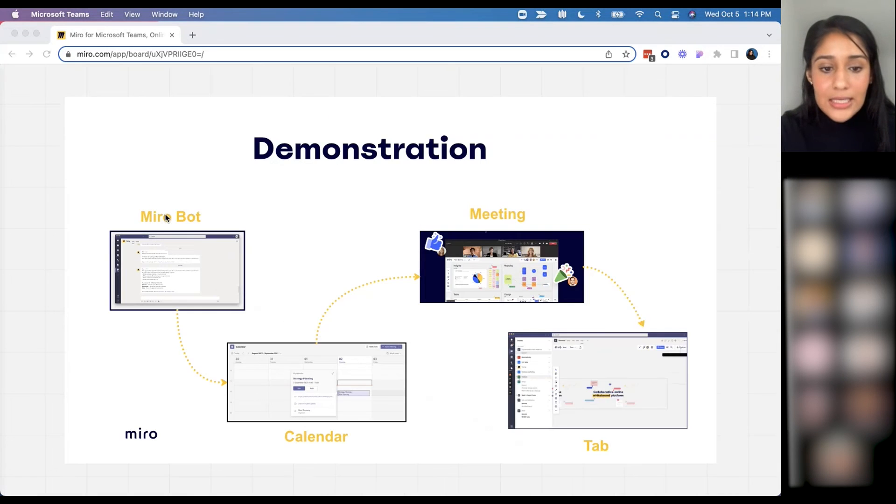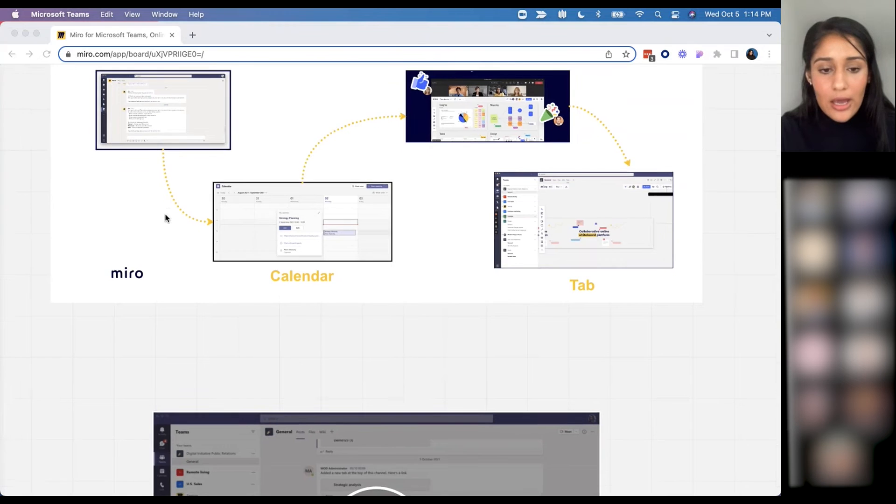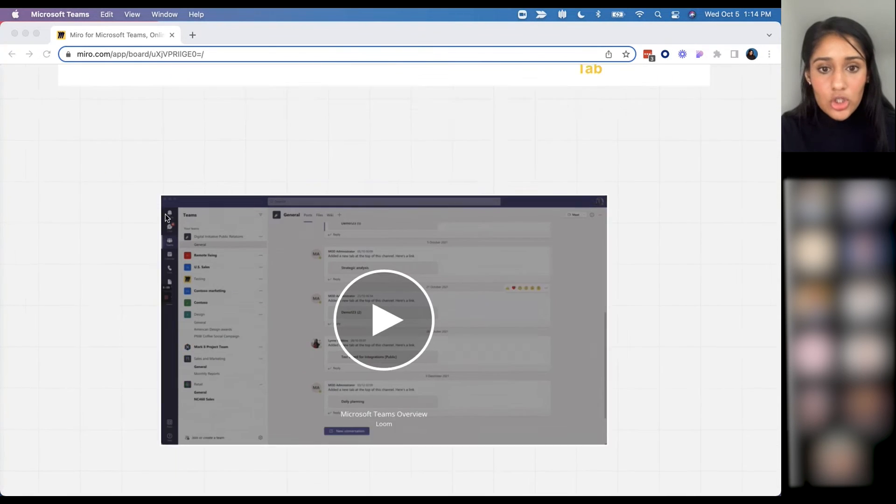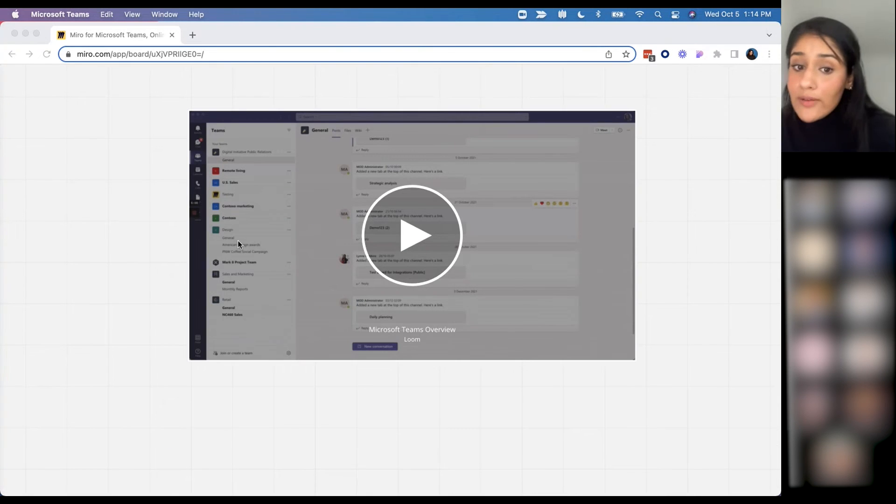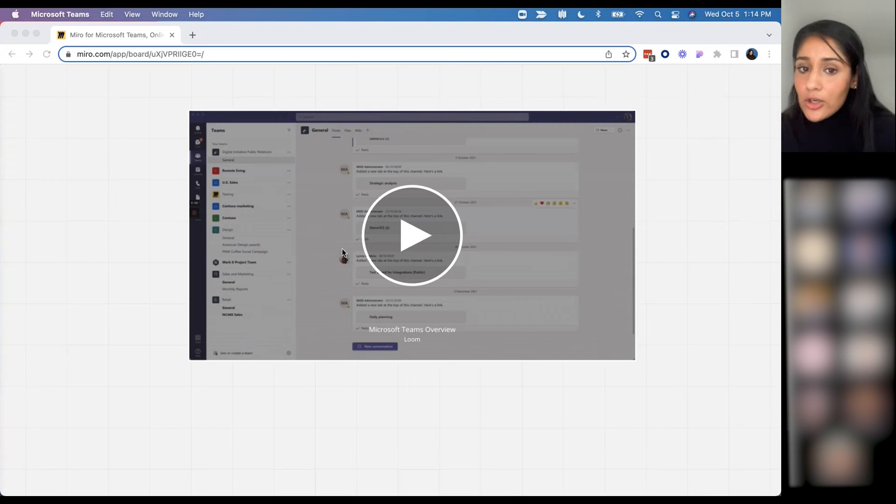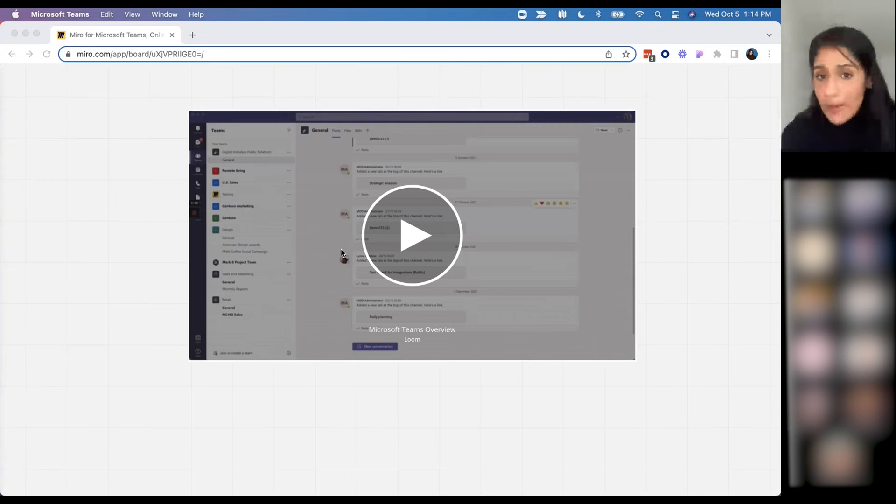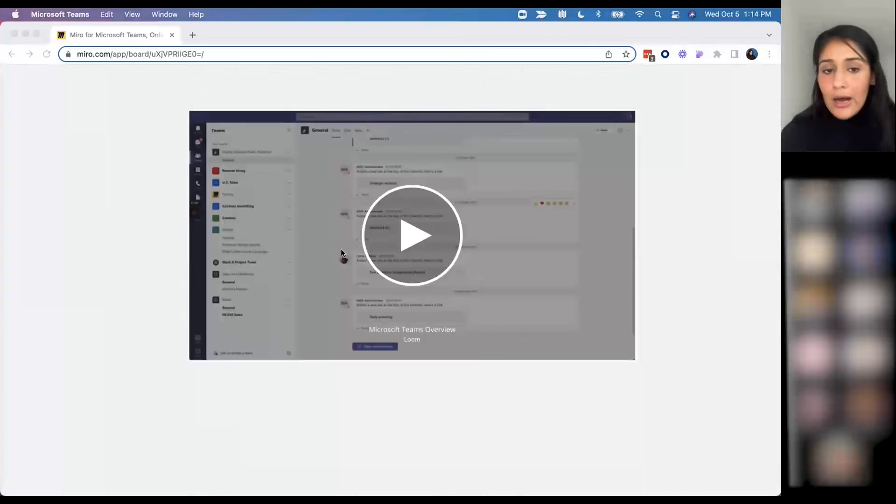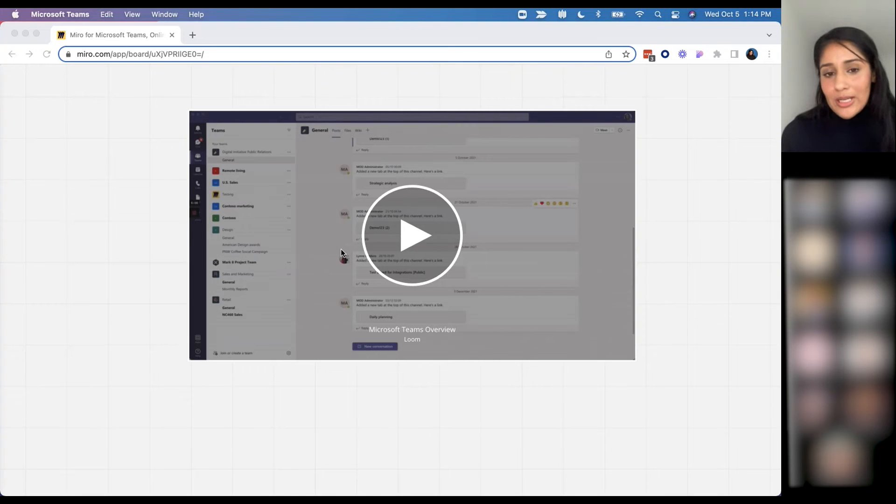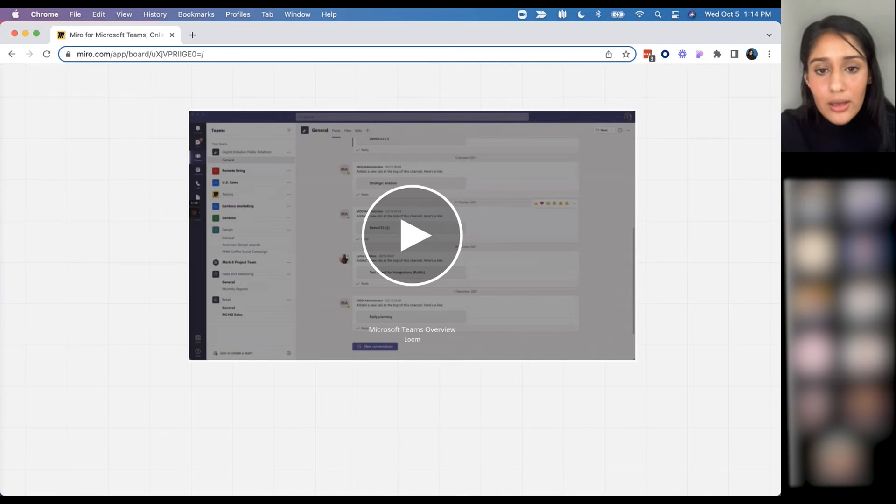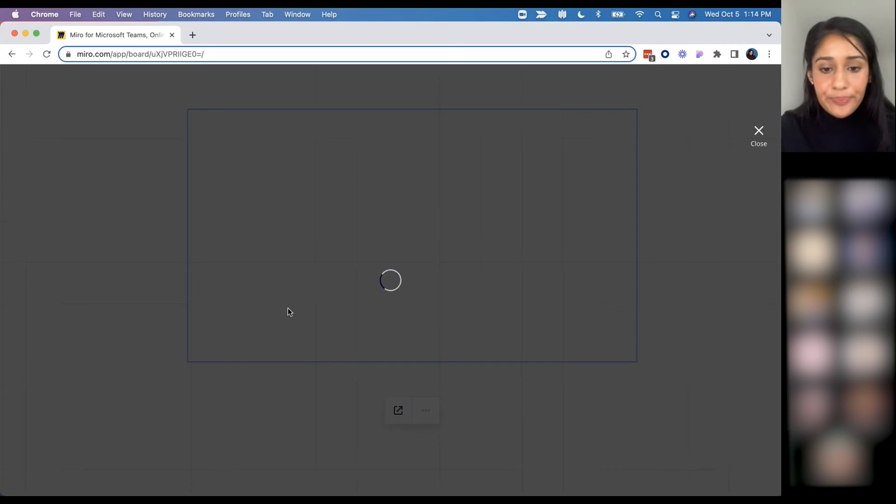And then last but not least, I also wanted to show this quick video that goes over the meetings integration, where you can actually open up a meeting within a Teams meeting and have everyone come onto the board. It's an immersive experience, so I'm going to play this video.